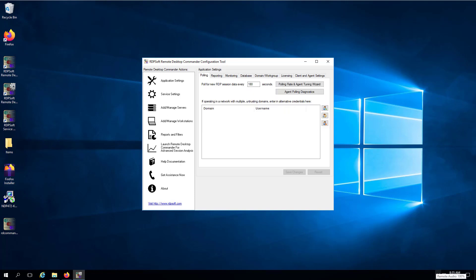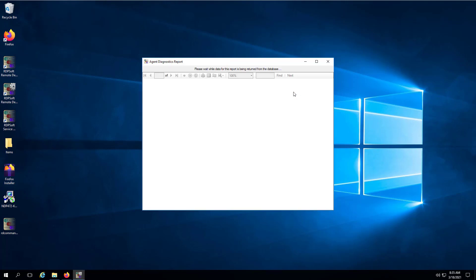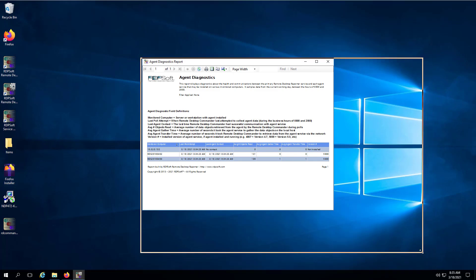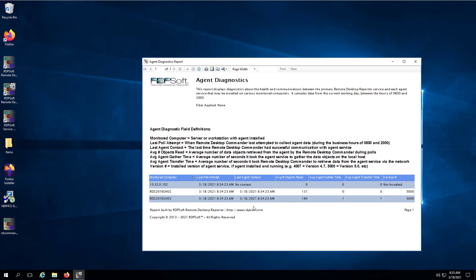Lastly, you can run an agent polling diagnostics report during business hours to see how long it is taking the agent service to collect data on each of your session hosts, how long it takes to transmit the data over the network, and how many objects get transferred per poll on average. If agent collection and transfer time is taking longer than 20 seconds in total, consider rerunning the polling rate and agent tuning wizard to choose a less frequent polling interval.